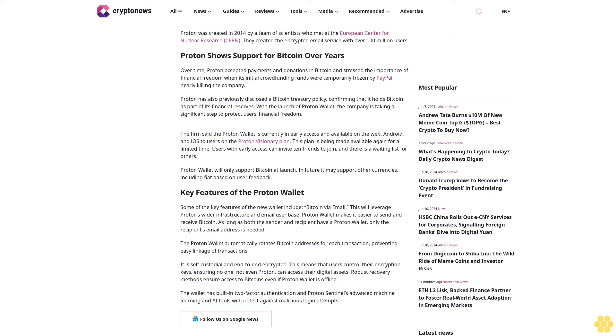The Proton Wallet automatically rotates Bitcoin addresses for each transaction, preventing easy linkage of transactions. It is self-custodial and end-to-end encrypted.